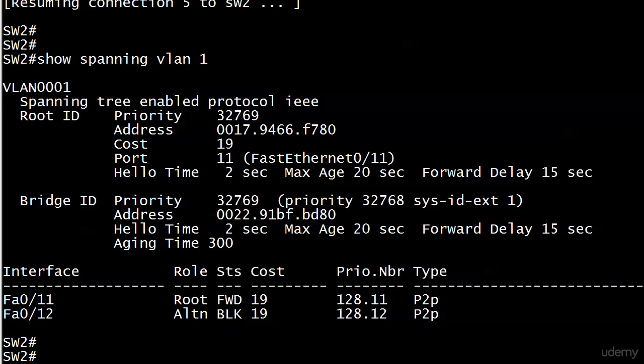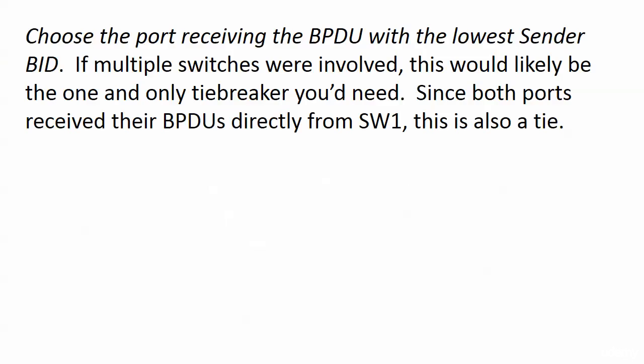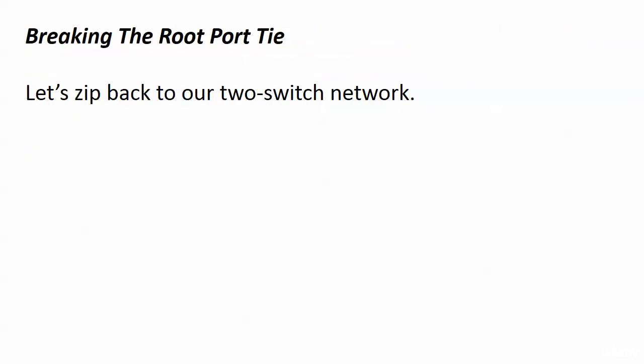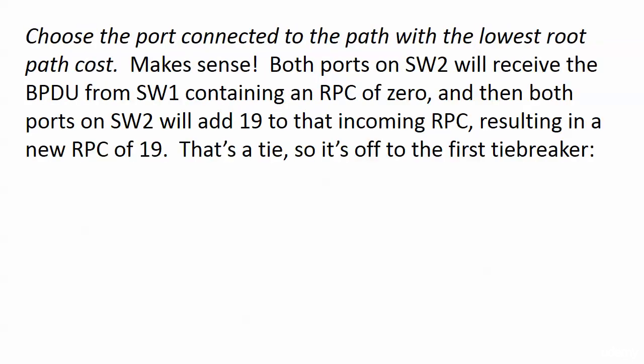There is an orderly decision making process and usually it stops pretty early because there are a couple of tiebreakers. But the very first criteria that's used is to choose the port that's connected to the path with the lowest root path cost. Makes perfect sense, right? And if we had multiple switches here going off perhaps in different physical directions, this would be the only criteria we even need.